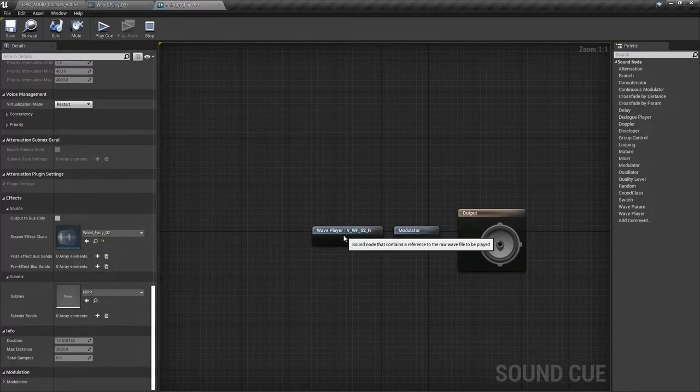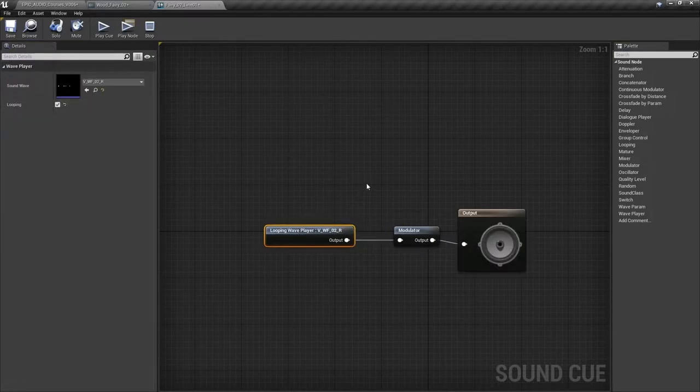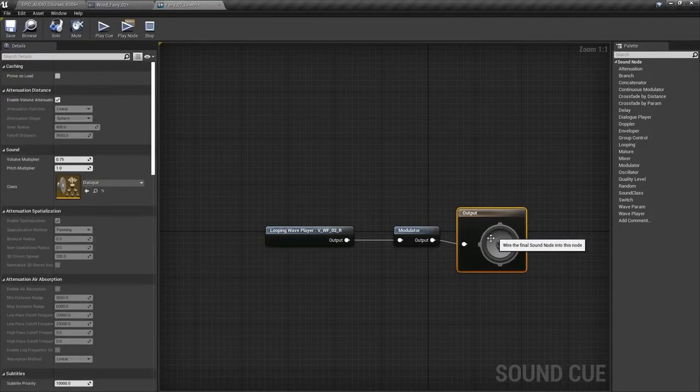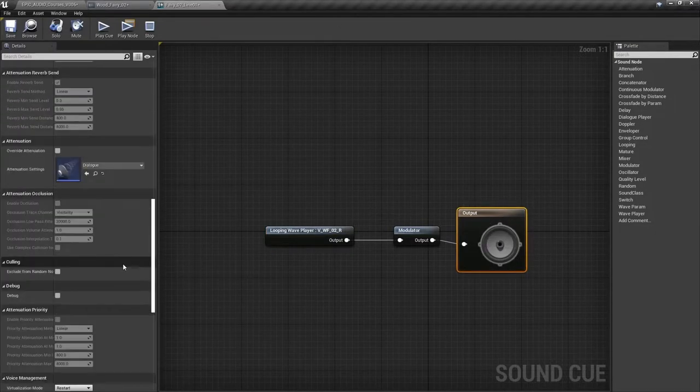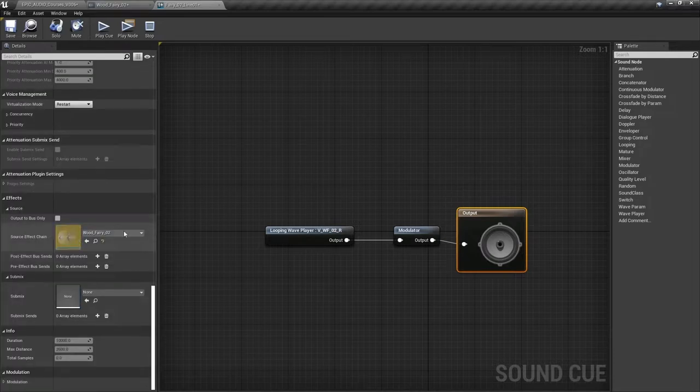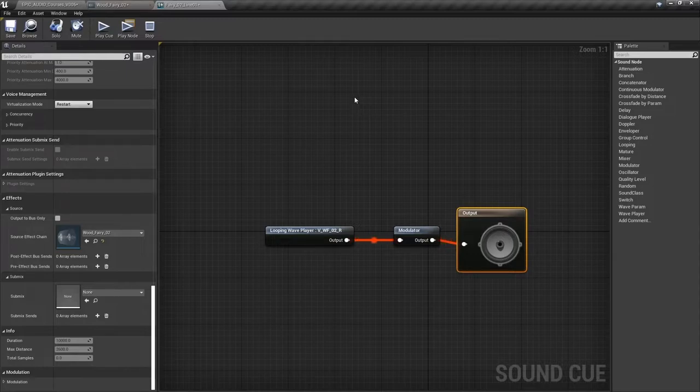Now in order to preview this, I'm just going to set this to be a looping sound wave. So let's hear how that sounds with that source effect preset chain applied to it. Welcome. Welcome. To enable the magic in the first stone circle, you must first collect three. Okay, so you can clearly hear those stereo delays.